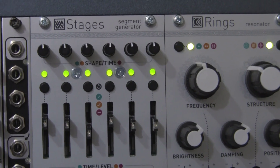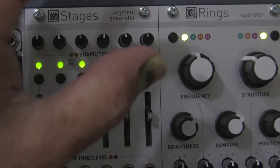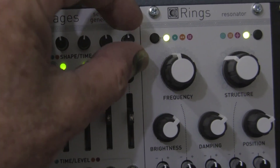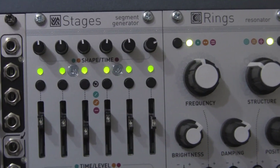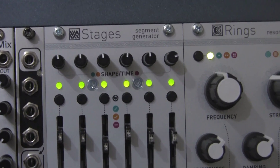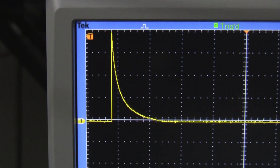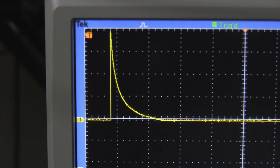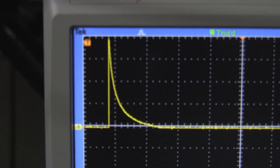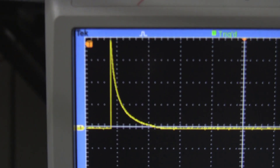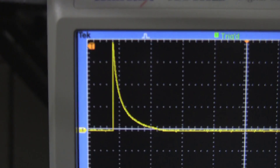That is with the knob set to the mid position. If we rotate this knob to the right, as you can see it changes the curve to an inward-leaning curve, so you get exponential decay as shown.